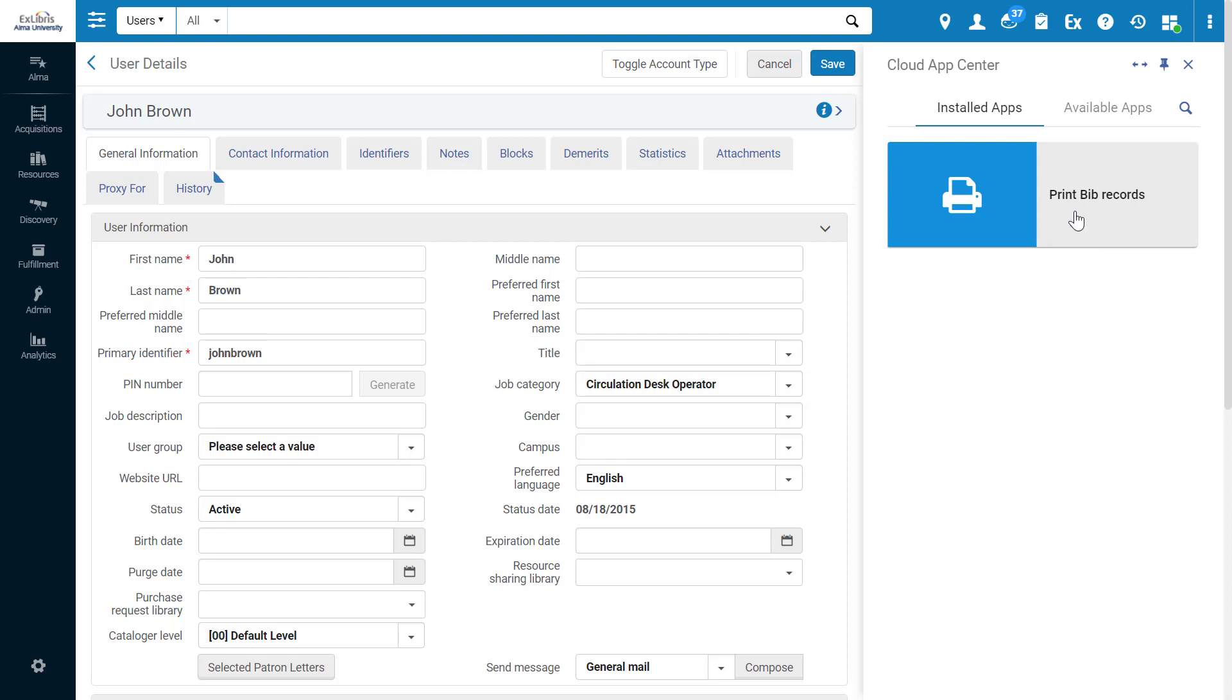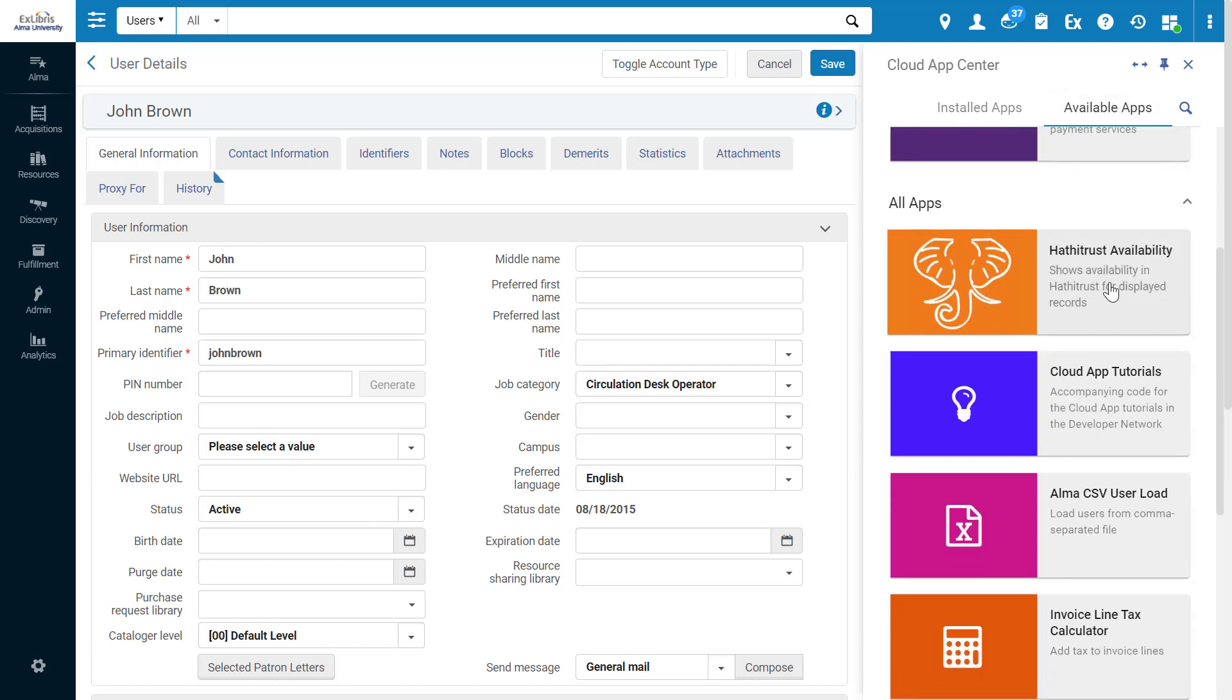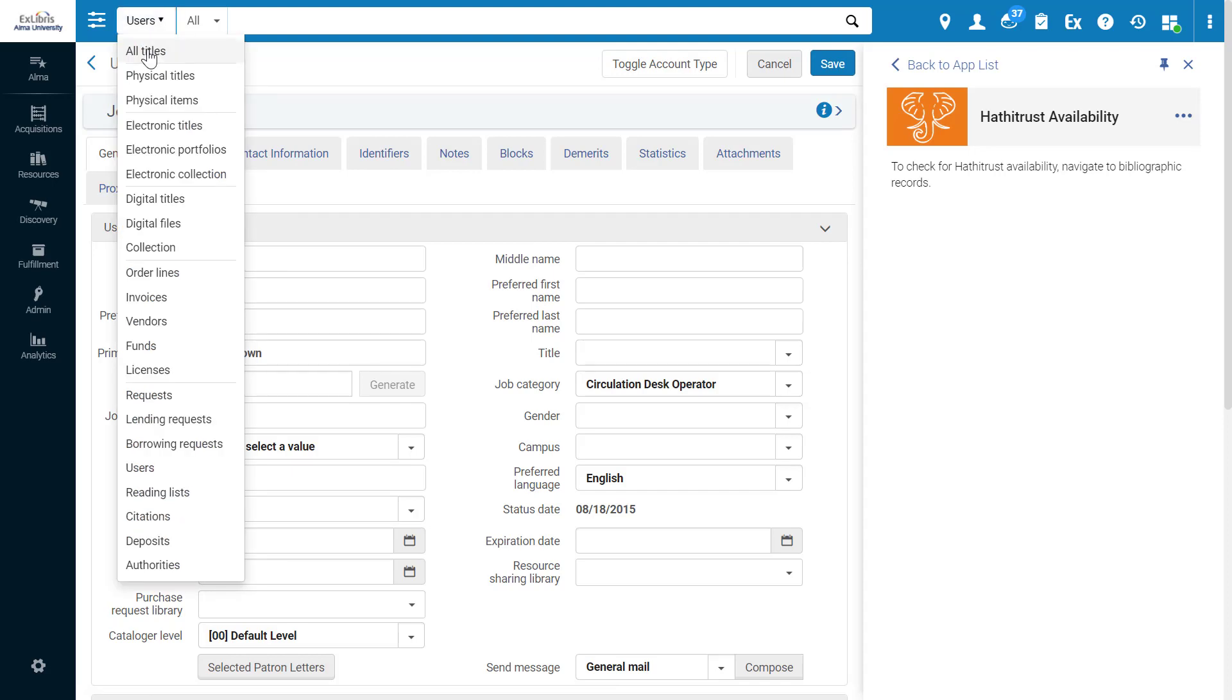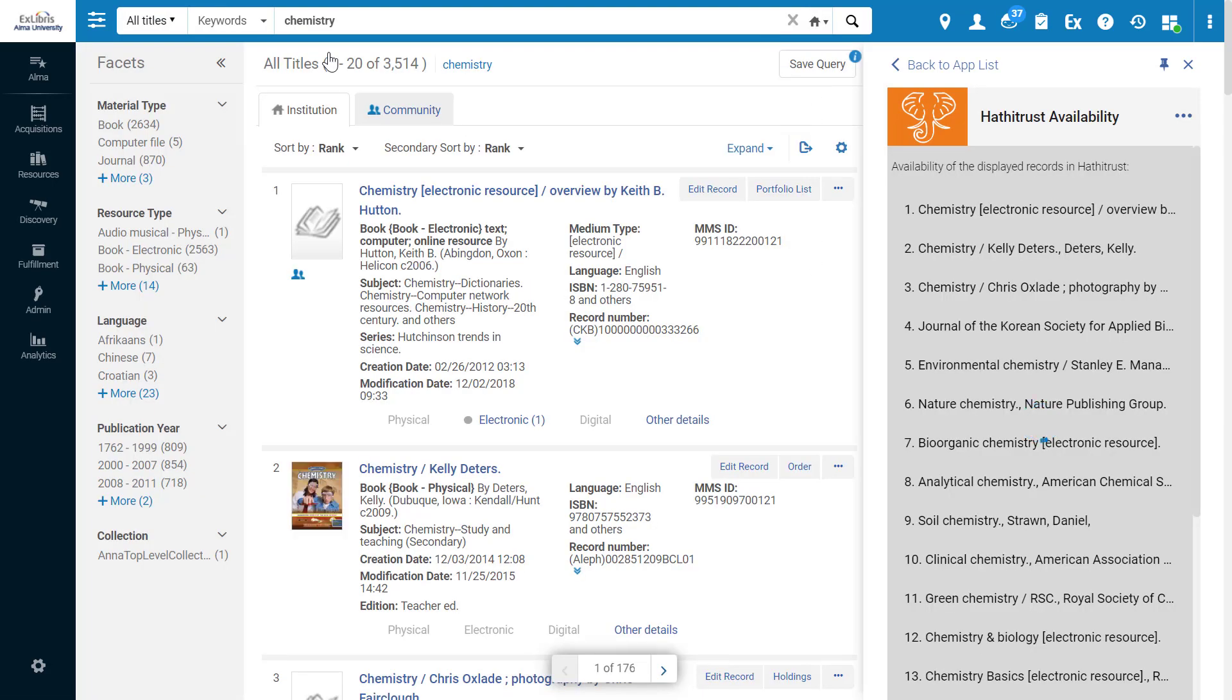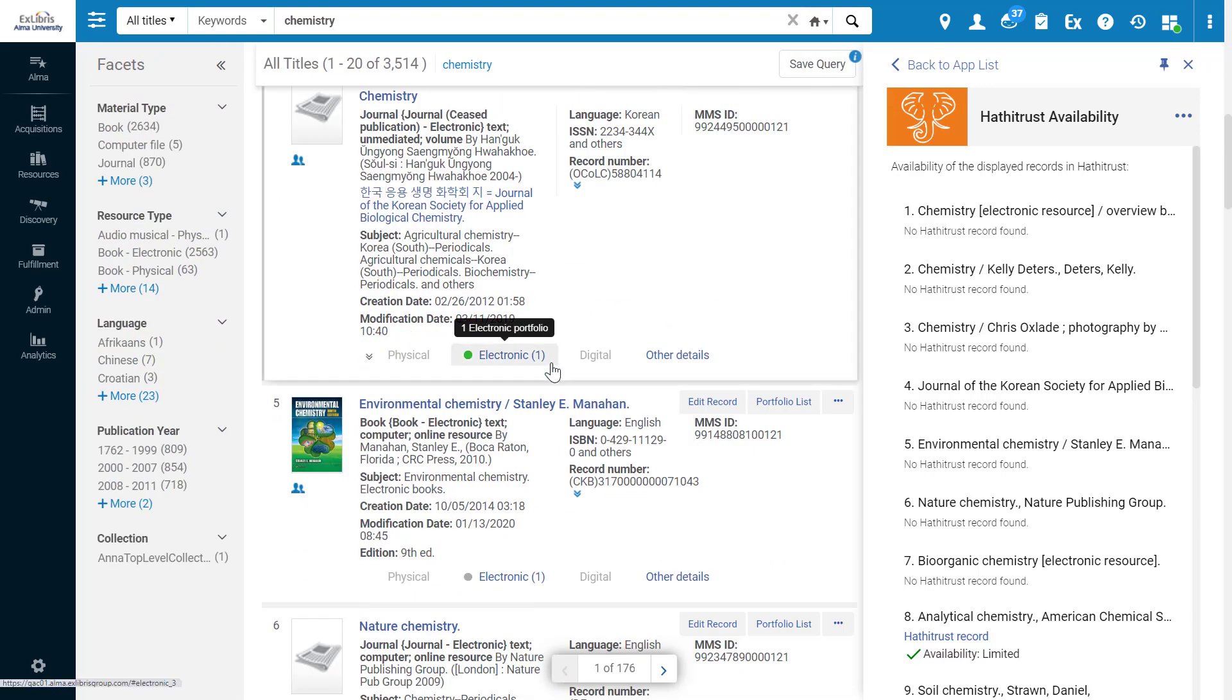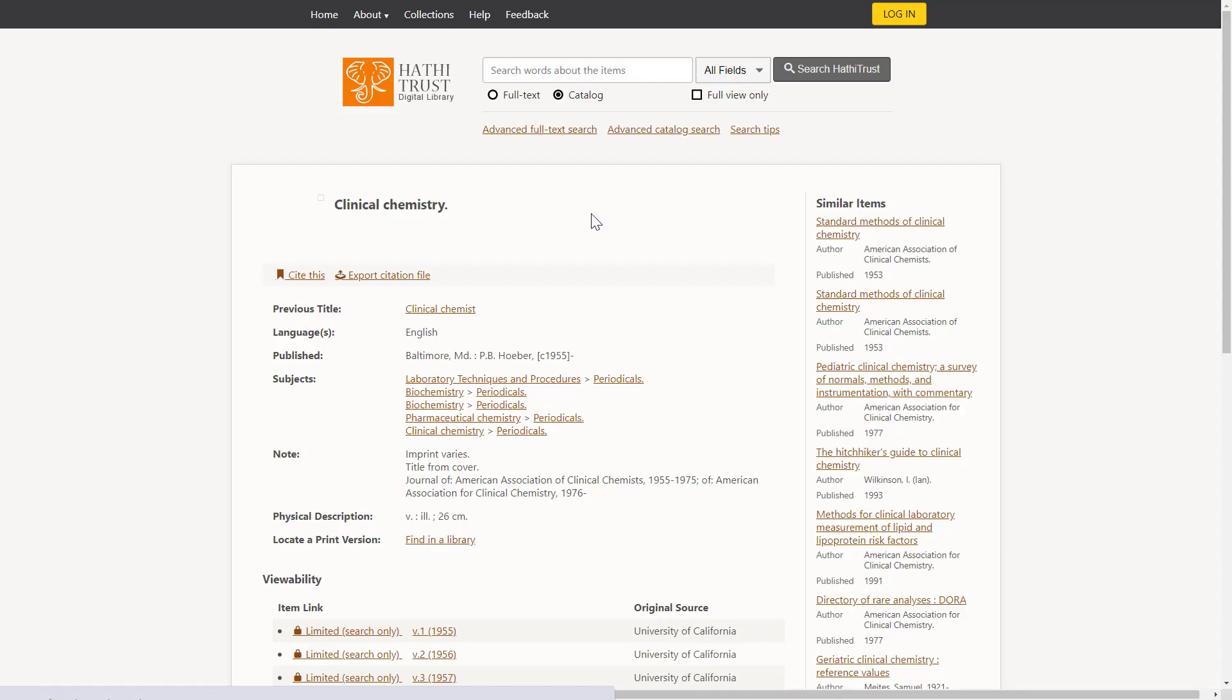Let's look at another app. This one, HathiTrust Availability, shows the availability of displayed records in the HathiTrust Digital Library. Let's install it and open. Following the instructions, we're asked to navigate to Bibliographic Records. We can see the records in Alma, and the app lets us know which of these records are available in HathiTrust, with a link that opens the record in HathiTrust.